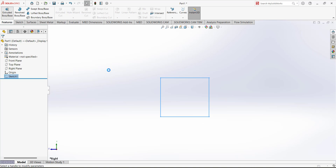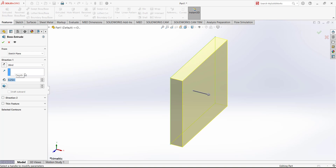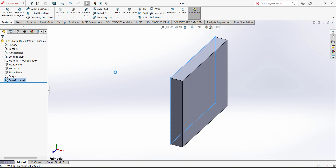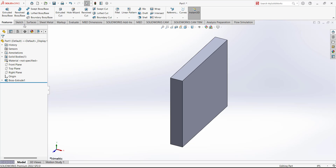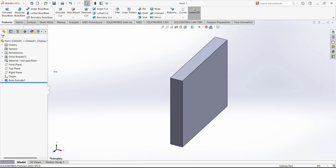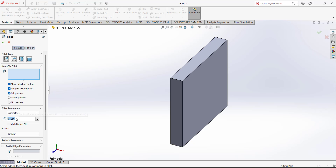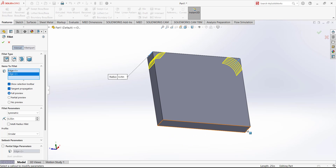Go to features and extrude this design. The extrusion depth is 0.25 — you can see that on the front view of the drawing. Next, we are going to add the fillet. Go to features, add the fillet, click on fillet, and put the radius as 0.25. Select these four corner edges to remove the sharp edges.